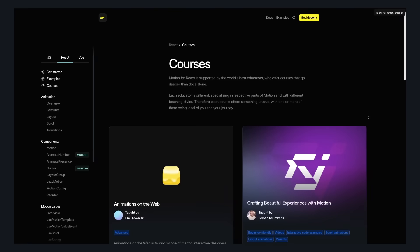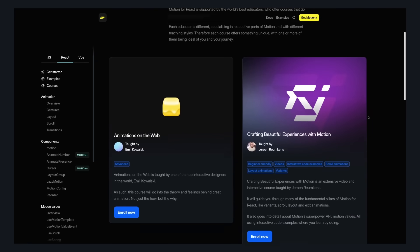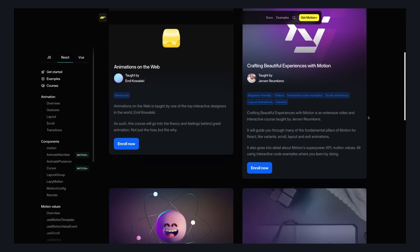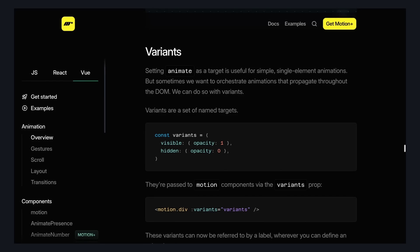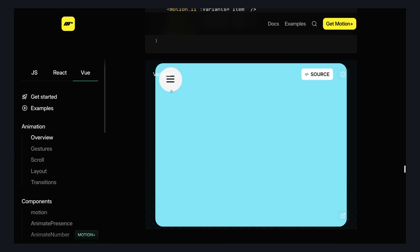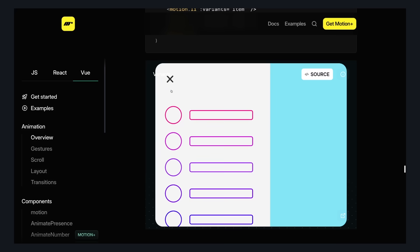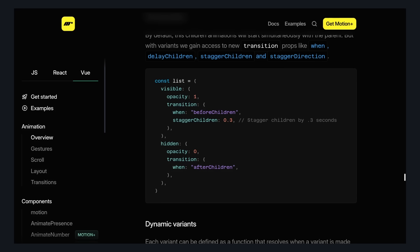I feel like this could be an hour long video if I dive into every Motion feature, so I'm going to speed run through this and leave a comment if you want a longer video. Variants let you define your animation states as a variable, which means you can reuse them across multiple elements. And you can also use Variants to orchestrate animations between parent and children, like staggering child animations to create a nice effect.